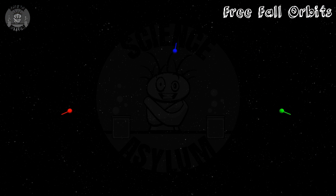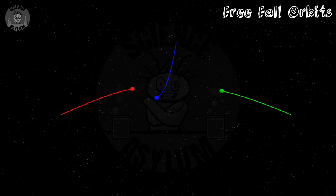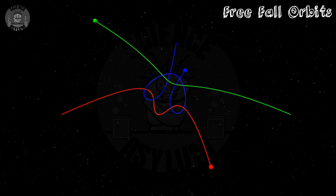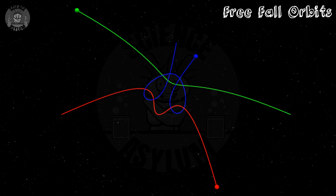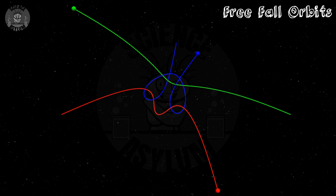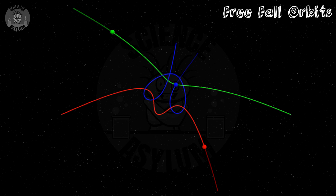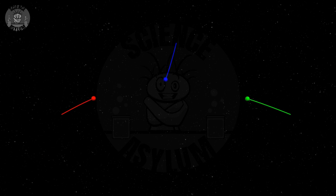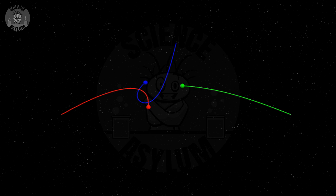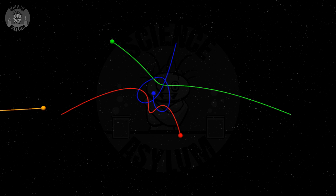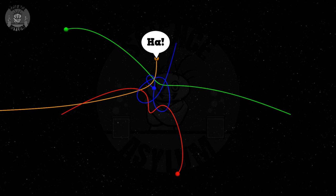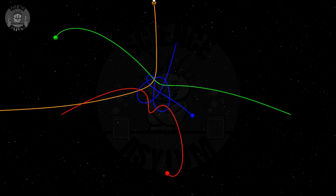We call these free-fall orbits because they act kind of like the squirrel falling through the Earth. Each object moves along its own path, but those paths are not loops — they're segments, each with a beginning and an end. Will they do that forever? Sure, unless they get nudged by a fourth object. Free-fall orbits are extremely sensitive — they're like a tiny island of stability in a sea of chaos. One little gravitational nudge and it's all over.